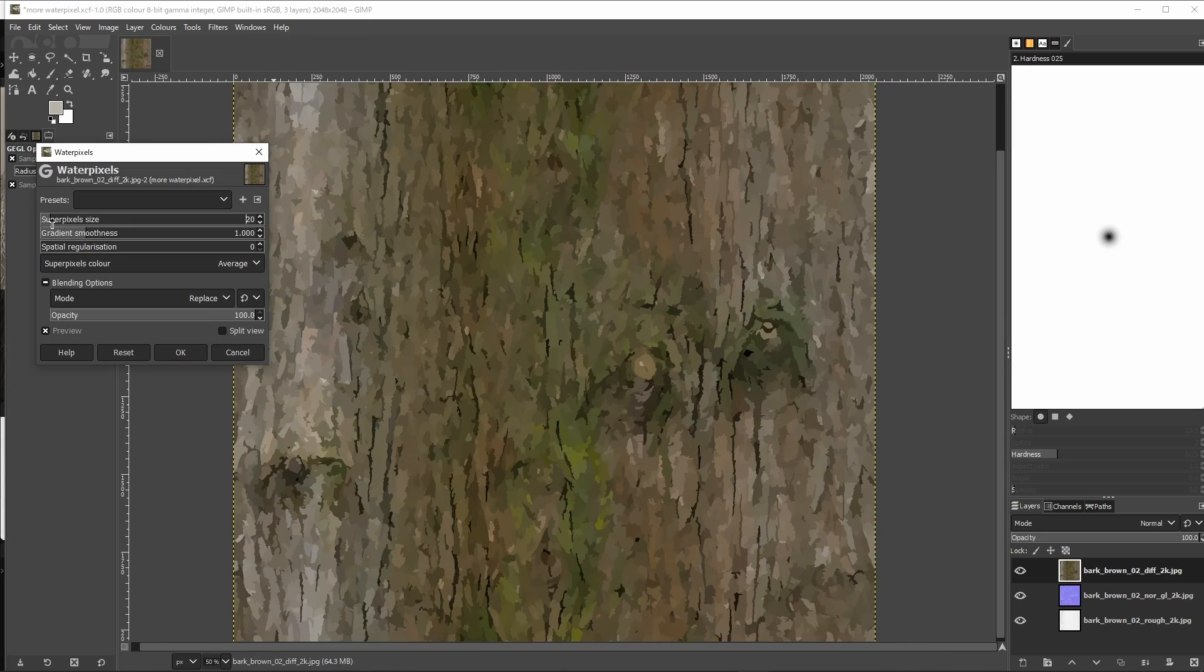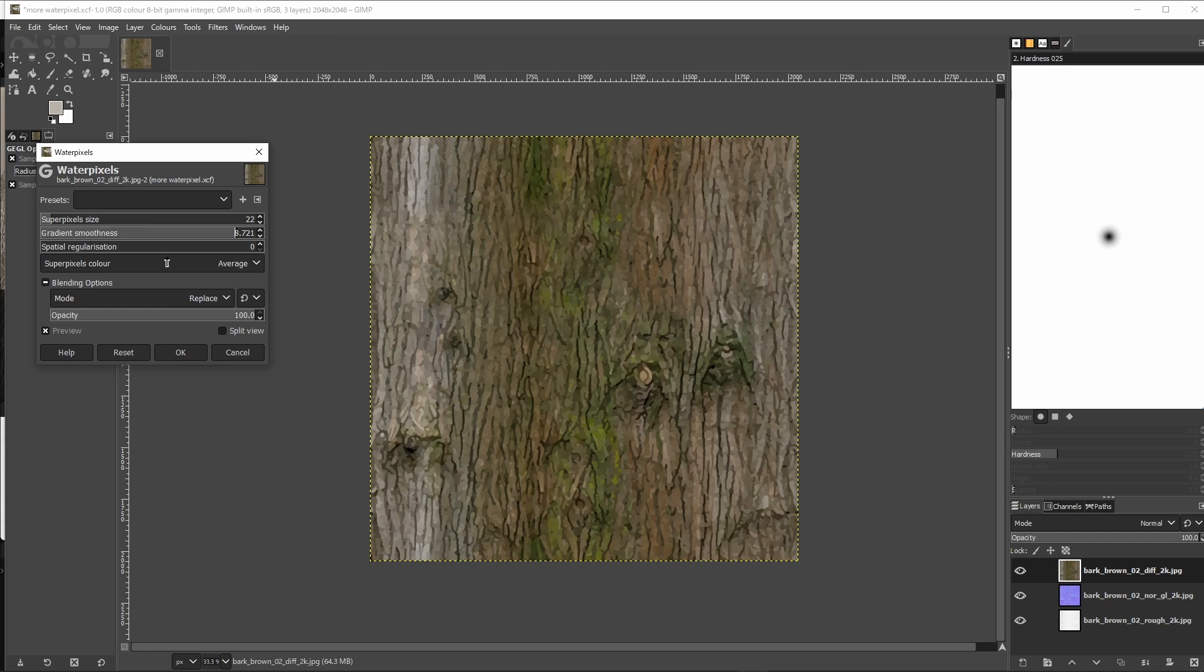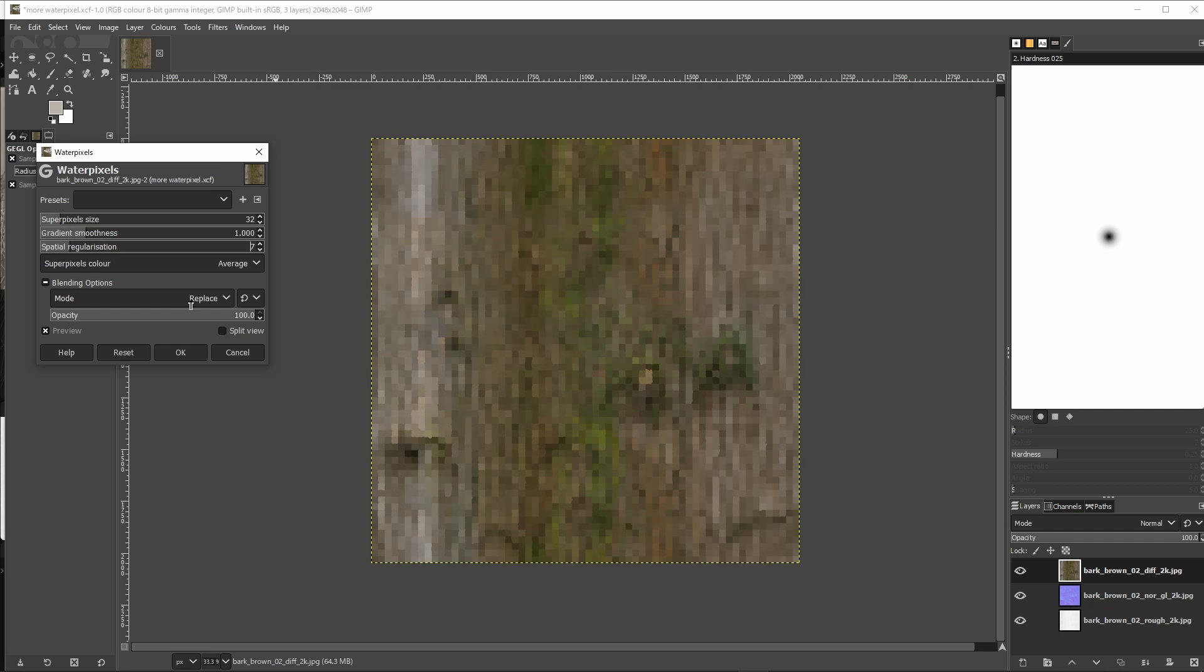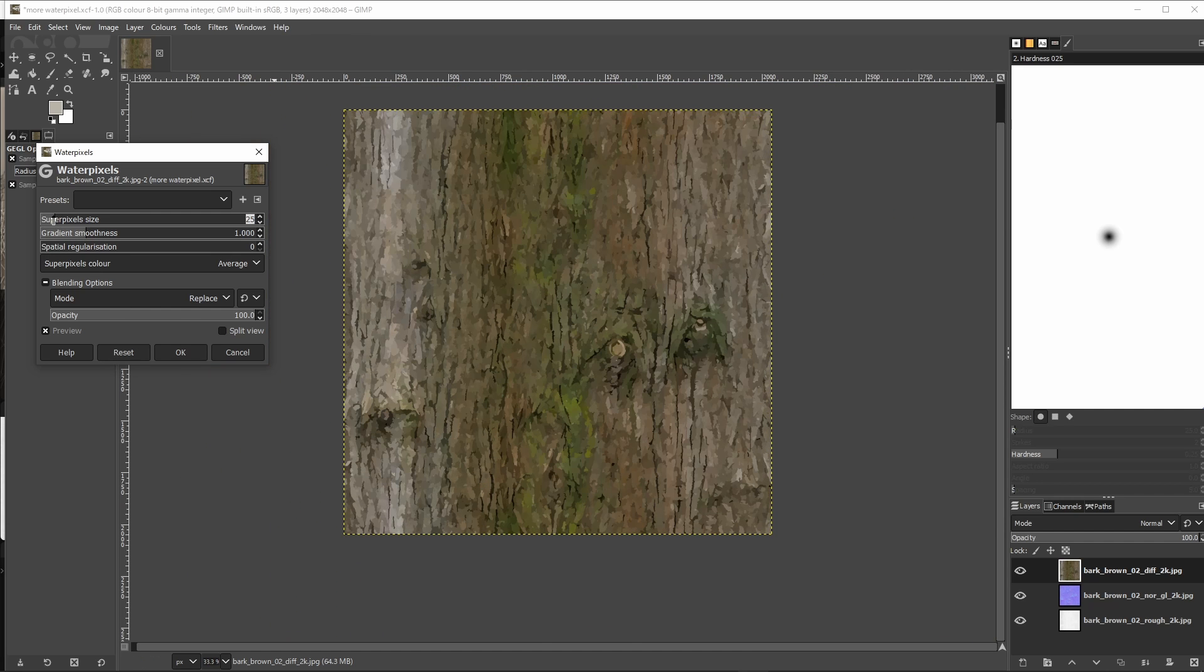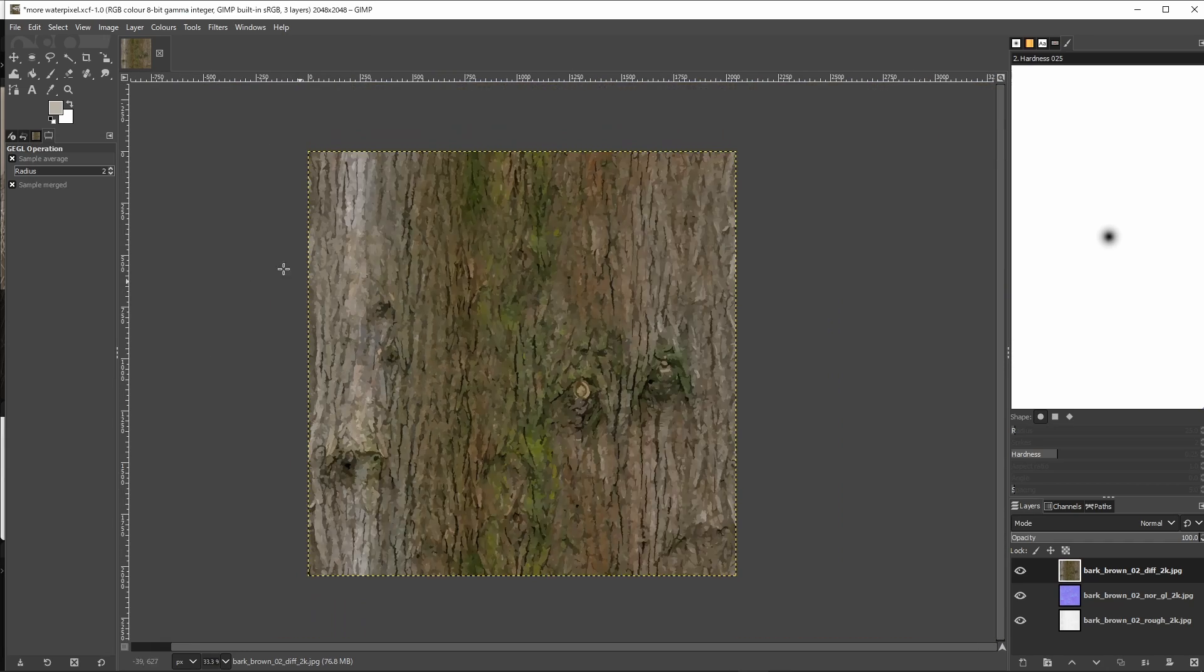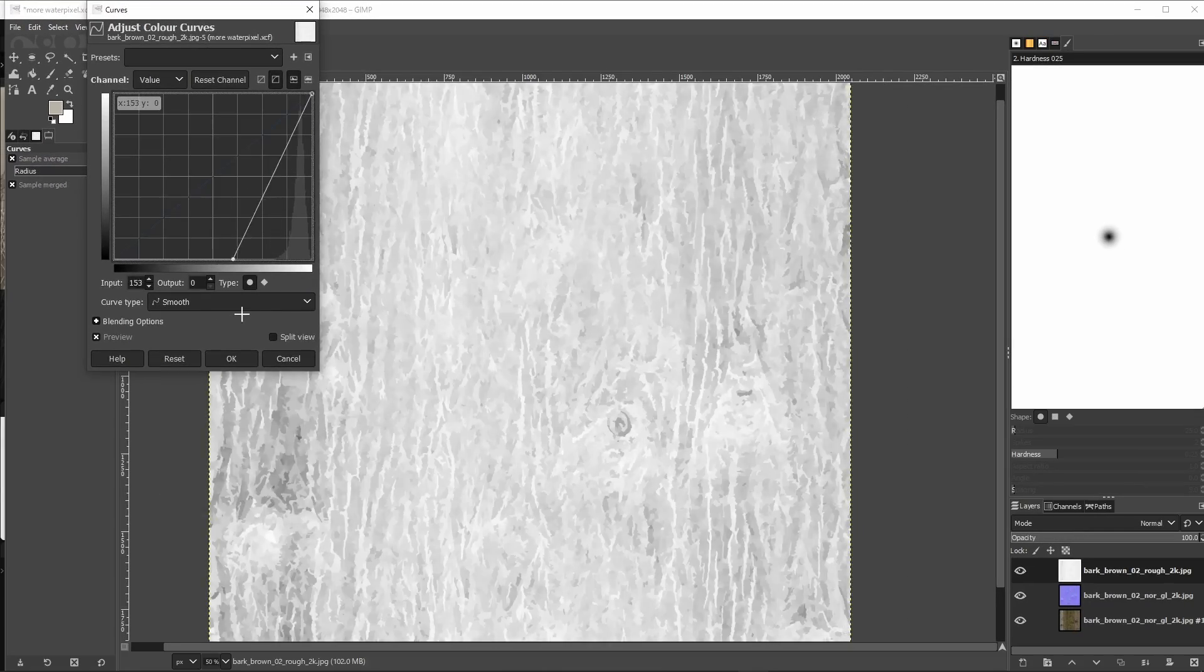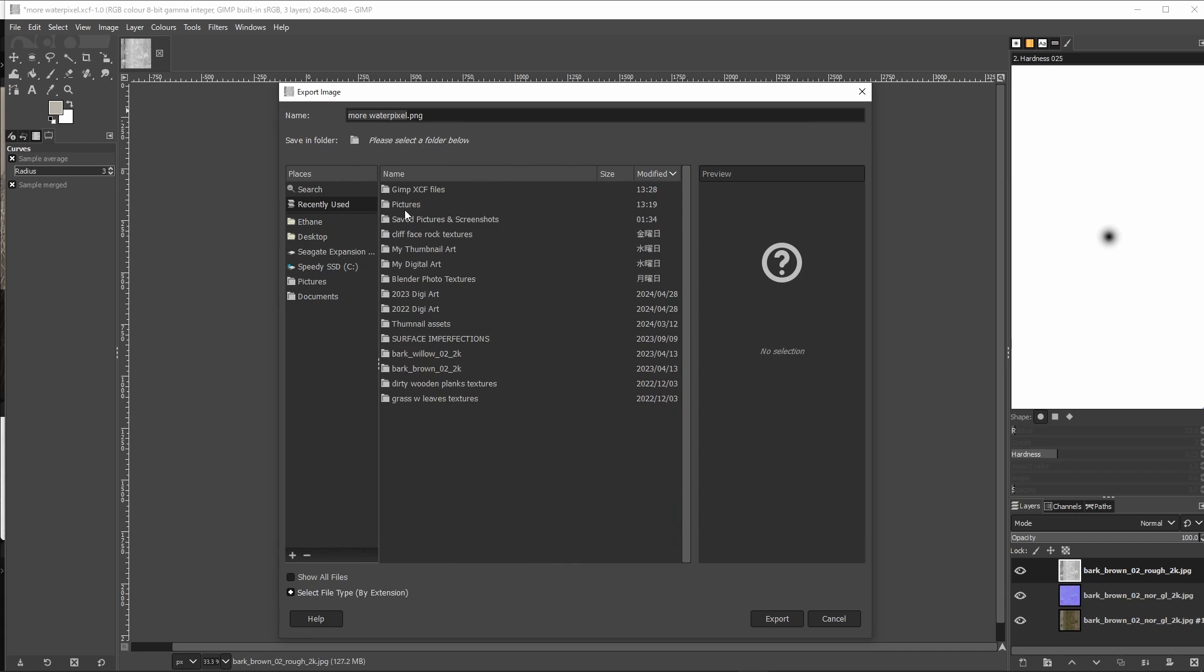The superpixel size parameter changes how fine the detail is. Gradient smoothness changes how strong the borders of the brushstrokes are. And spatial regularization probably shouldn't be touched. It changes the uniformity of the brushstrokes, but we want it to be pretty nice and sporadic. I usually just use a superpixel size of about 20. And instead of redoing our settings for every image, we can just reapply this filter to the other two textures with this button. And boom, we're done.